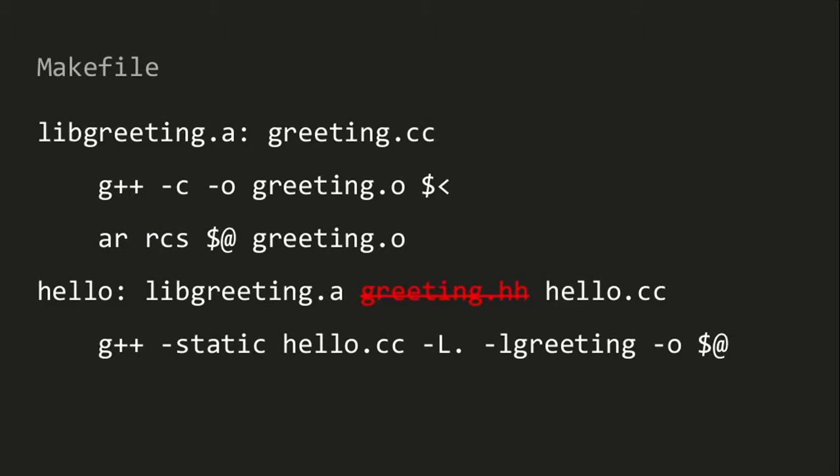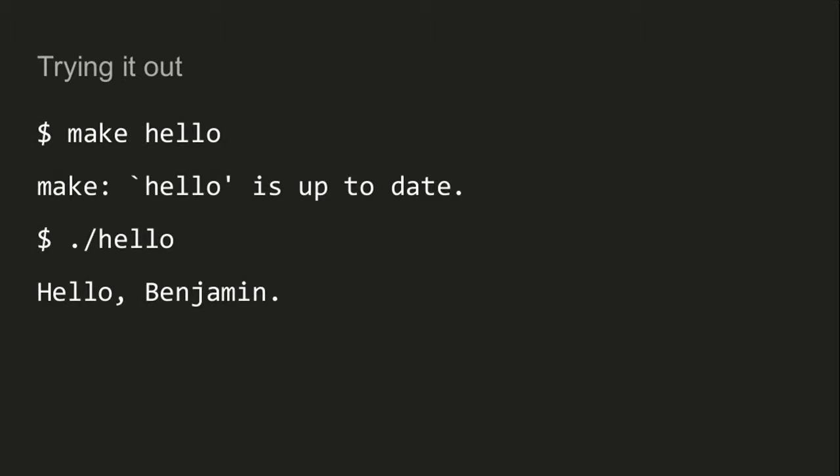We've seen that Bazel has a different syntax for defining build rules, and we don't have to actually write out what flags to pass to GCC, so it's a little higher level. But it doesn't seem to be fundamentally different from make quite yet. So I would like to make a small change to my make file and Bazel so we can see one of the main differences. What happens if I break the dependencies in my make file? I'm going to remove a dependency of my hello target without changing the code, and see what happens with make. I'm going to delete greeting.hh — I include that so I definitely depend on it — but I'm going to not include it in my make file.